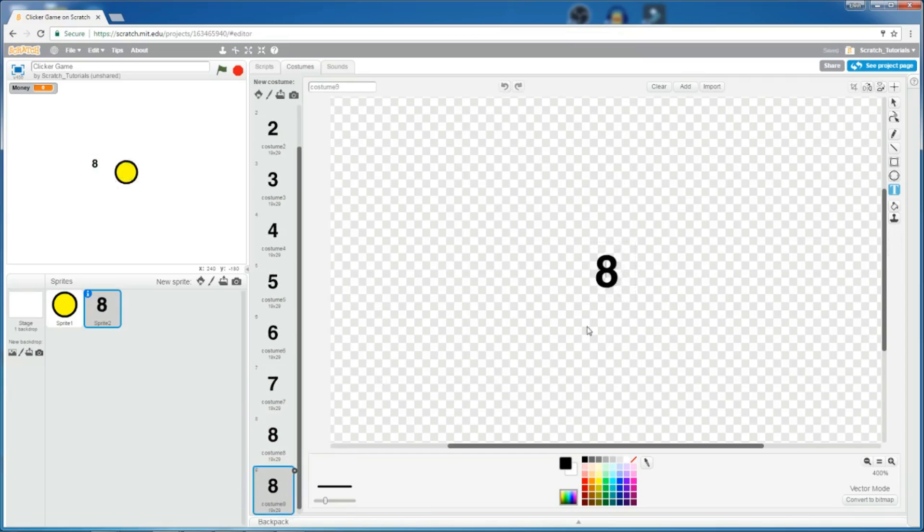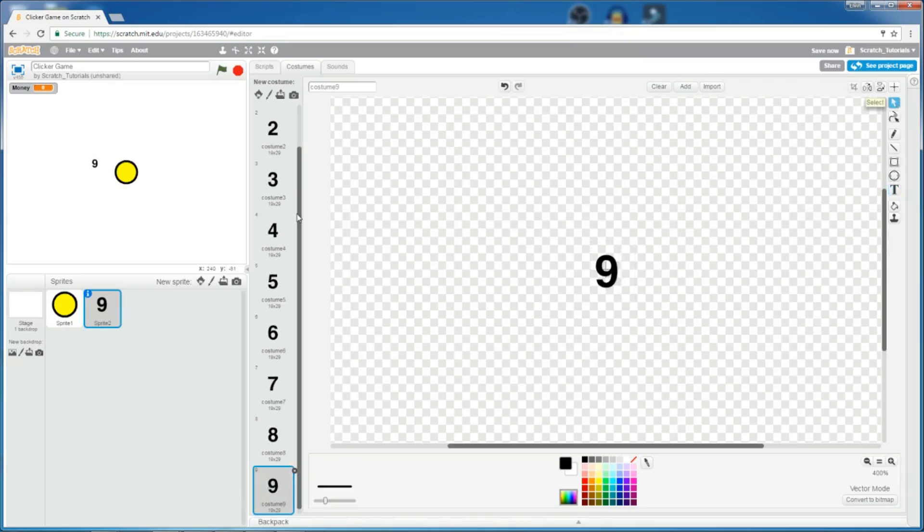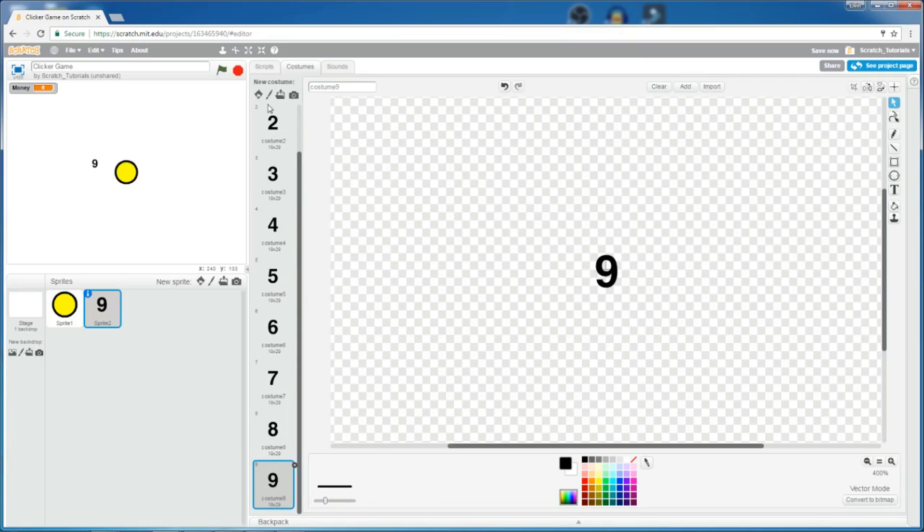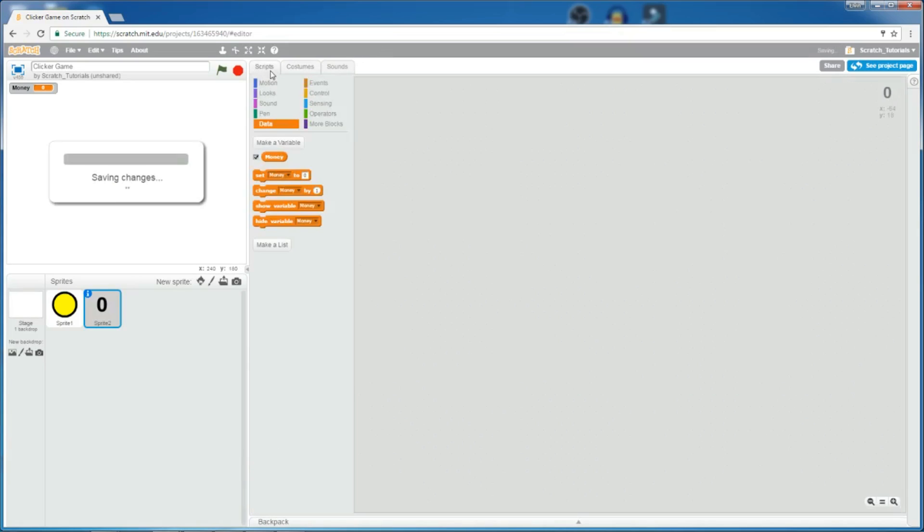I'm doing this because I'm creating my own counter instead of the variable counter to make it look better. and also, 0.